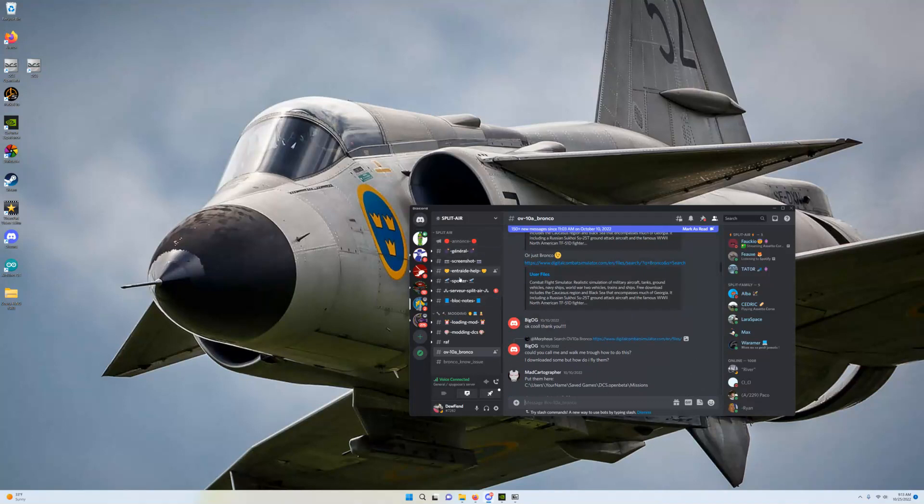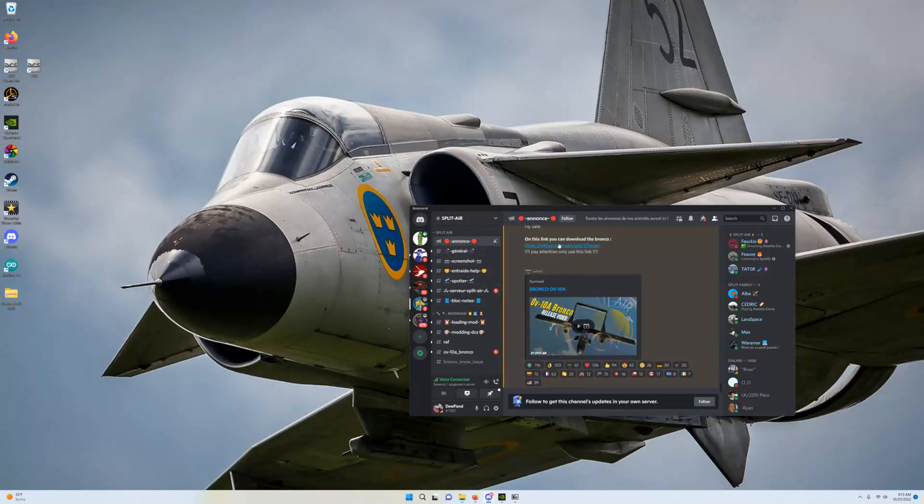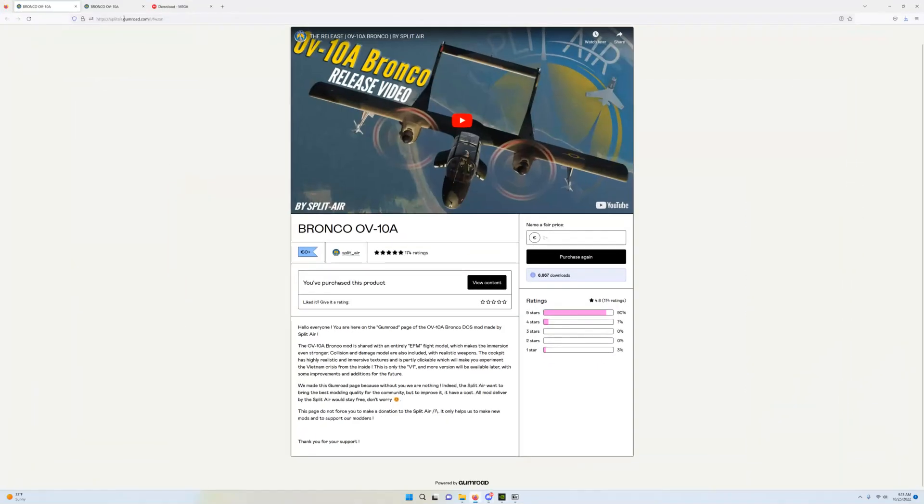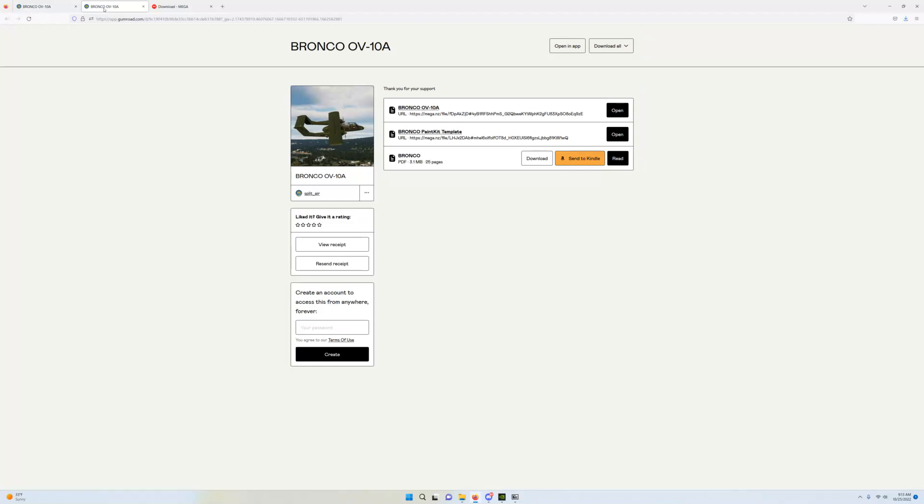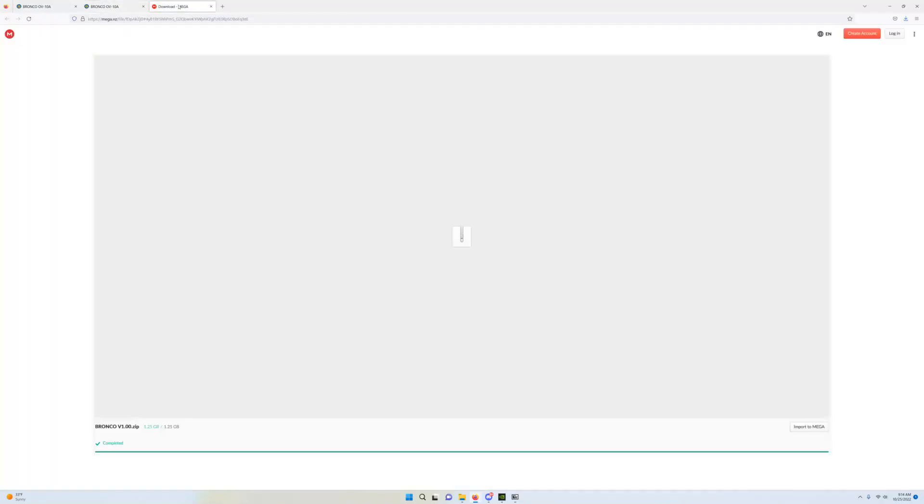So, you download it from the announce page. There is the link. The link took me here. I have already purchased it, but it would be the place where you could purchase it for anywhere from zero euro to however much you think it is worth. It takes you to this page. It allows you to download the link. It puts you over to a mega page where it gives you the zip.